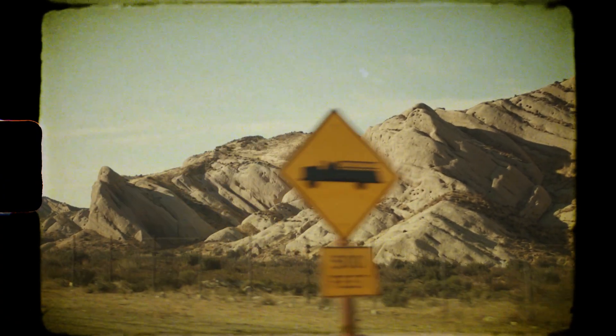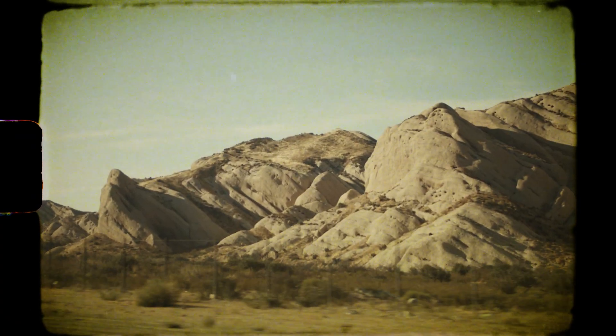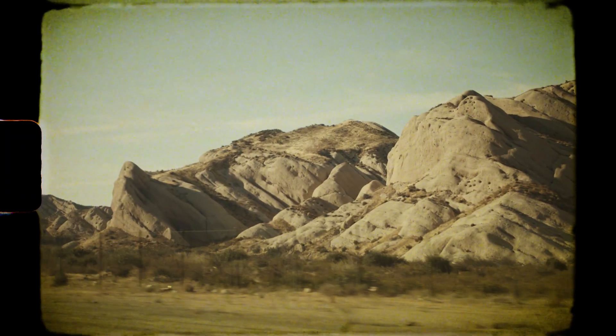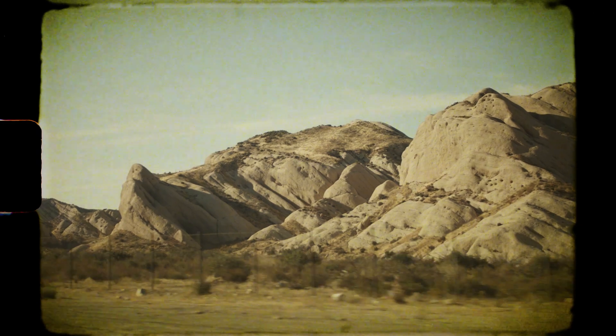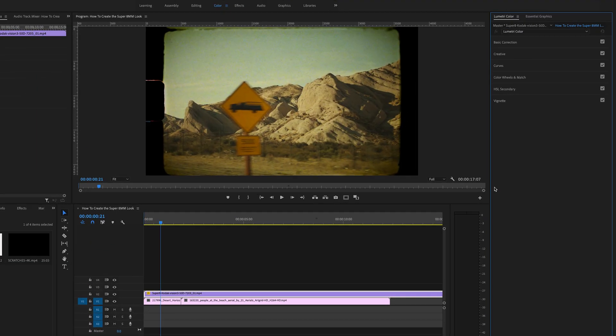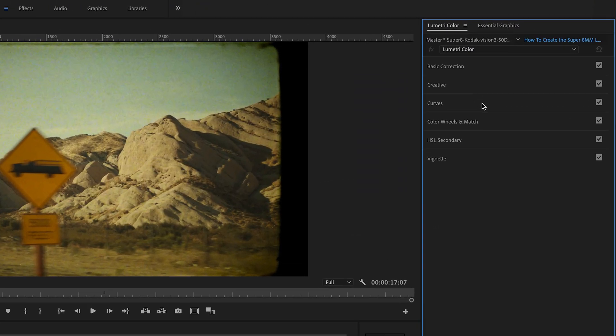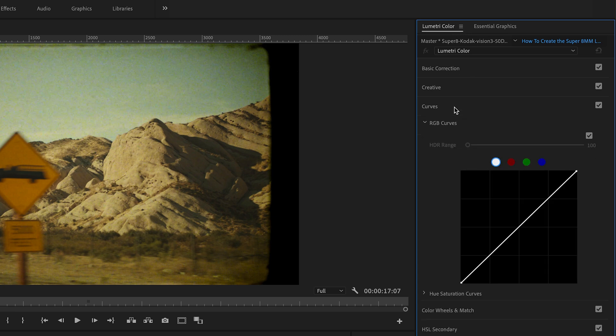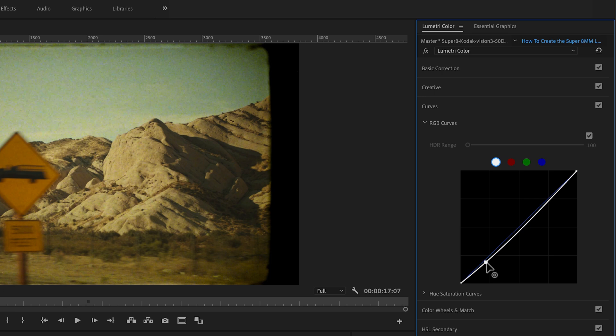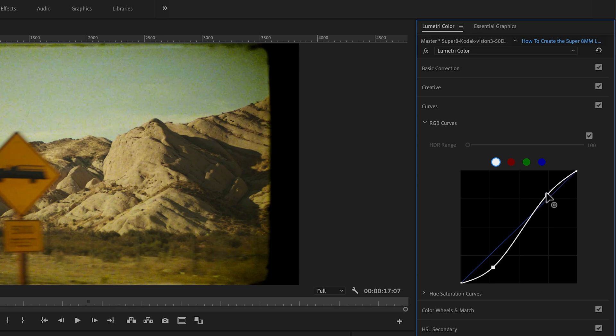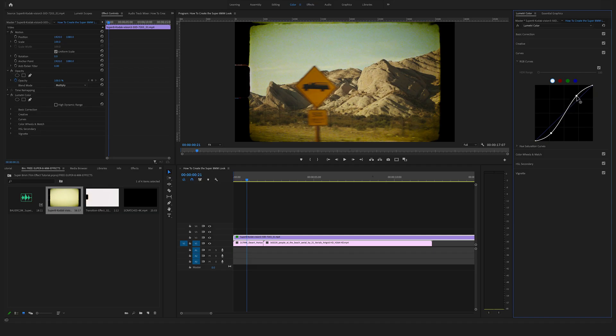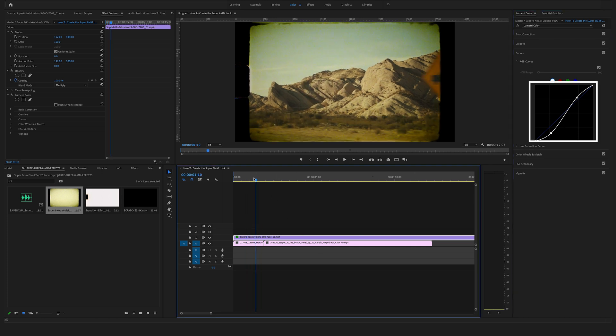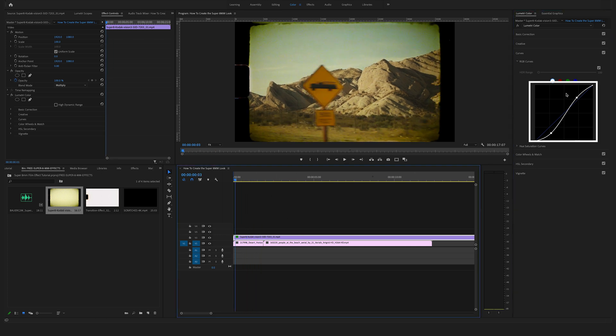But for sure we want to create more details on this Super 8 millimeter look. So let's create a bit more contrast. Therefore, go here to the curves in the Lumetri Color section and make a little S curve. So bring it to something like this here. Yeah, that's a classical small S curve.